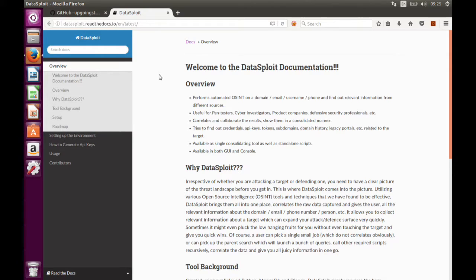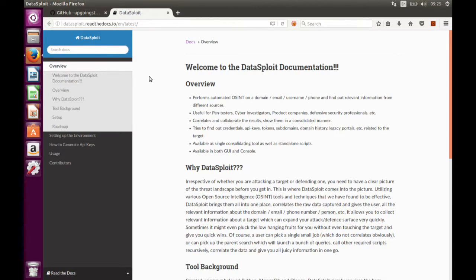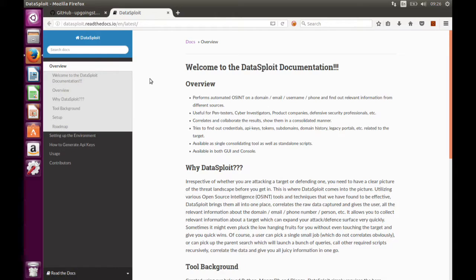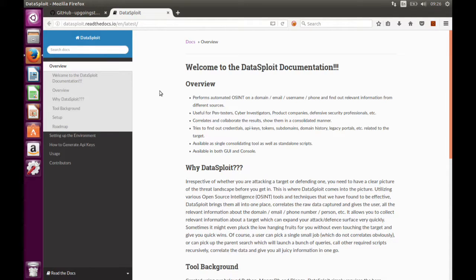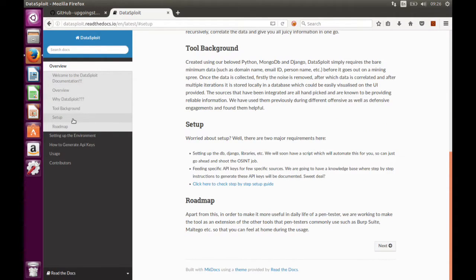As you can see here, DataSplot documentation covers wider data site tool background, setup, and roadmap, etc. So today we will be focusing on the main part, that is setup.